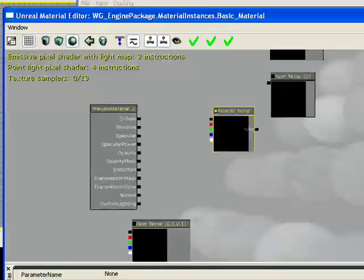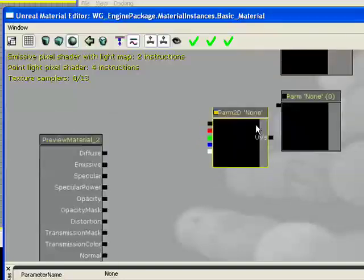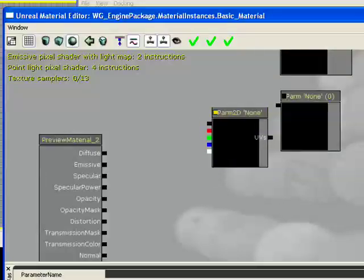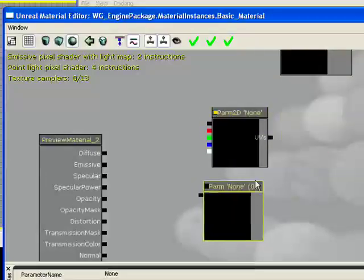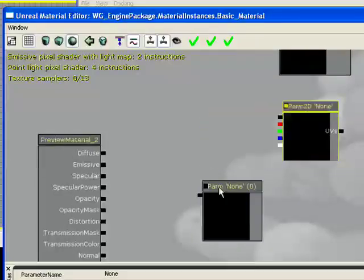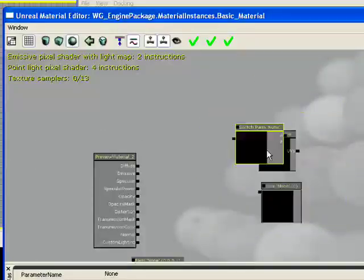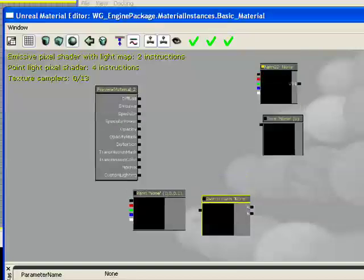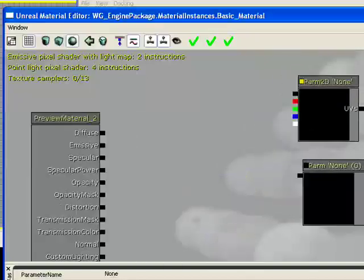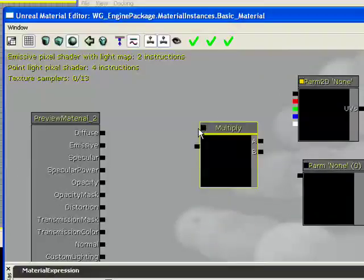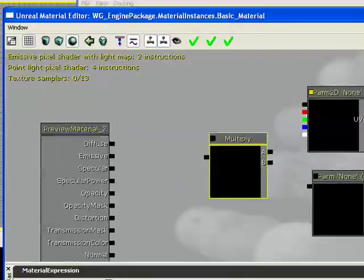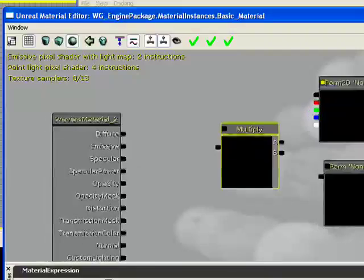So we're going to be using parameter 2D and a scalar parameter, and a multiply node, and I brought that in here just by holding M and clicking on the space. It's a little shortcut key.